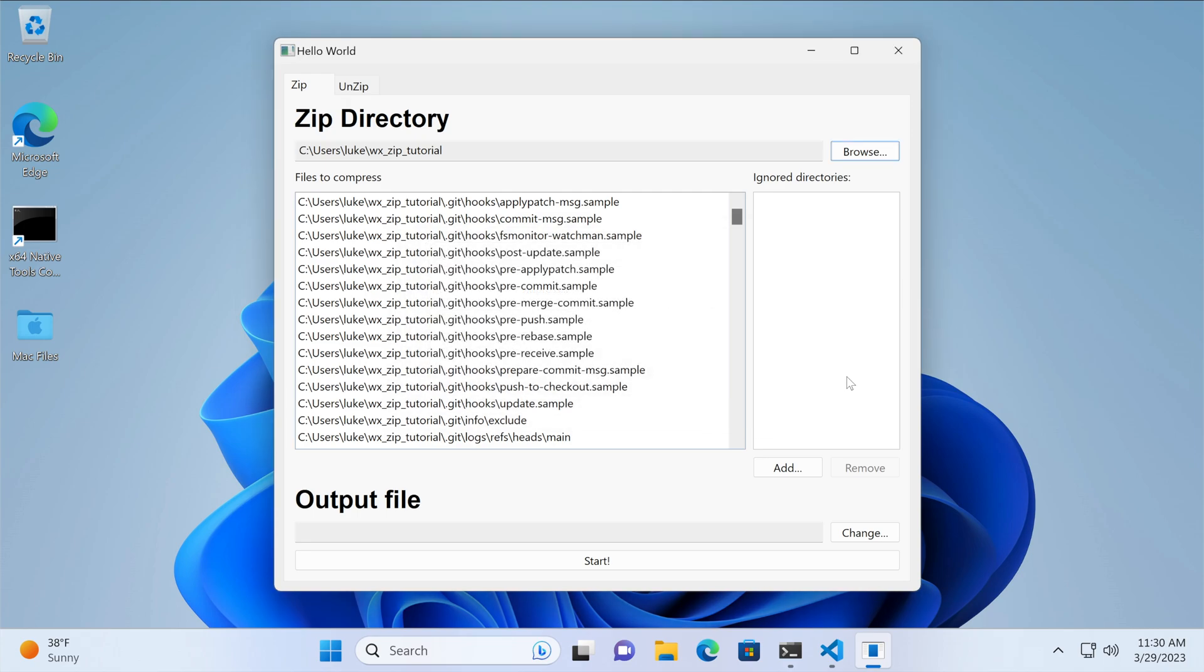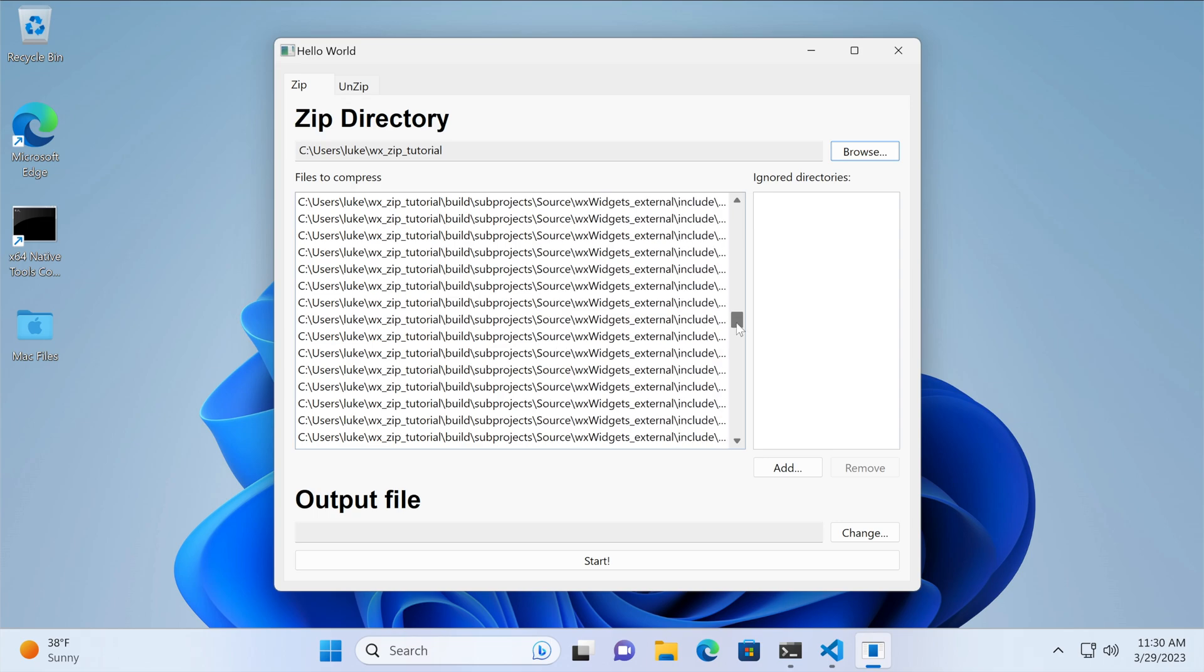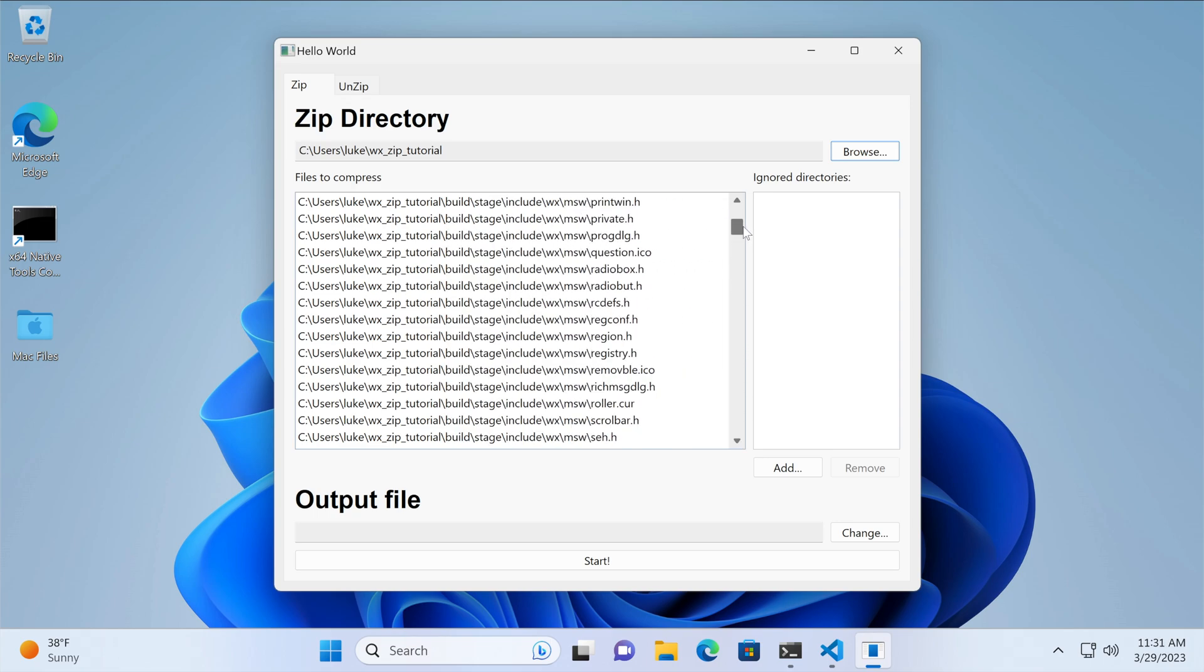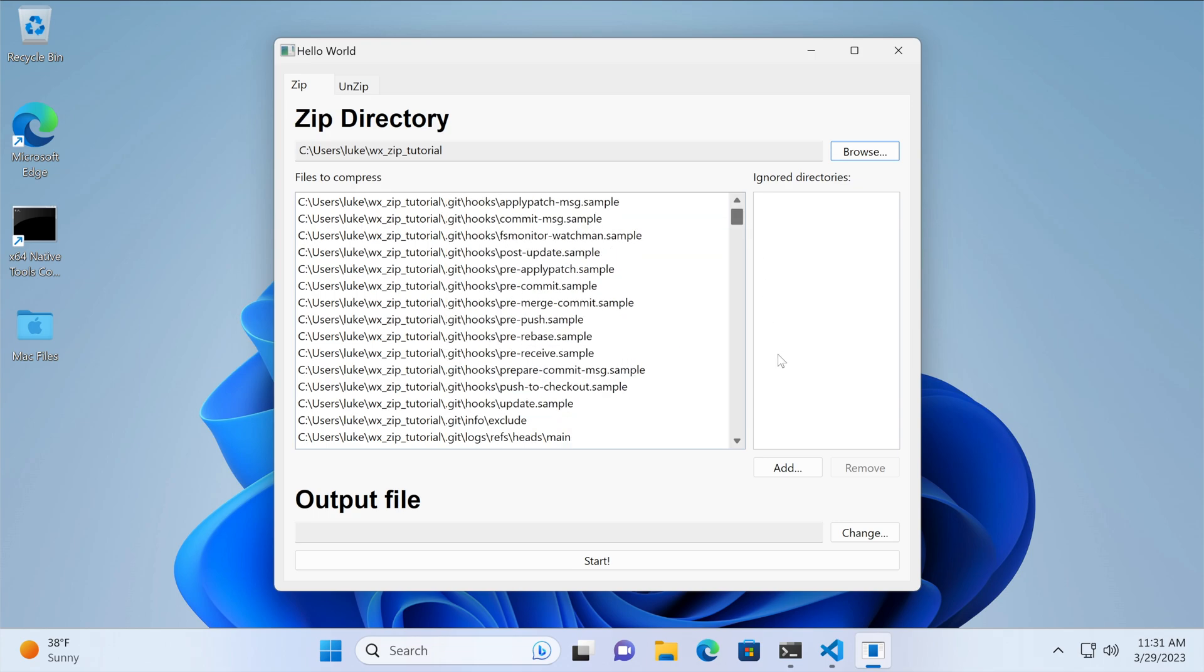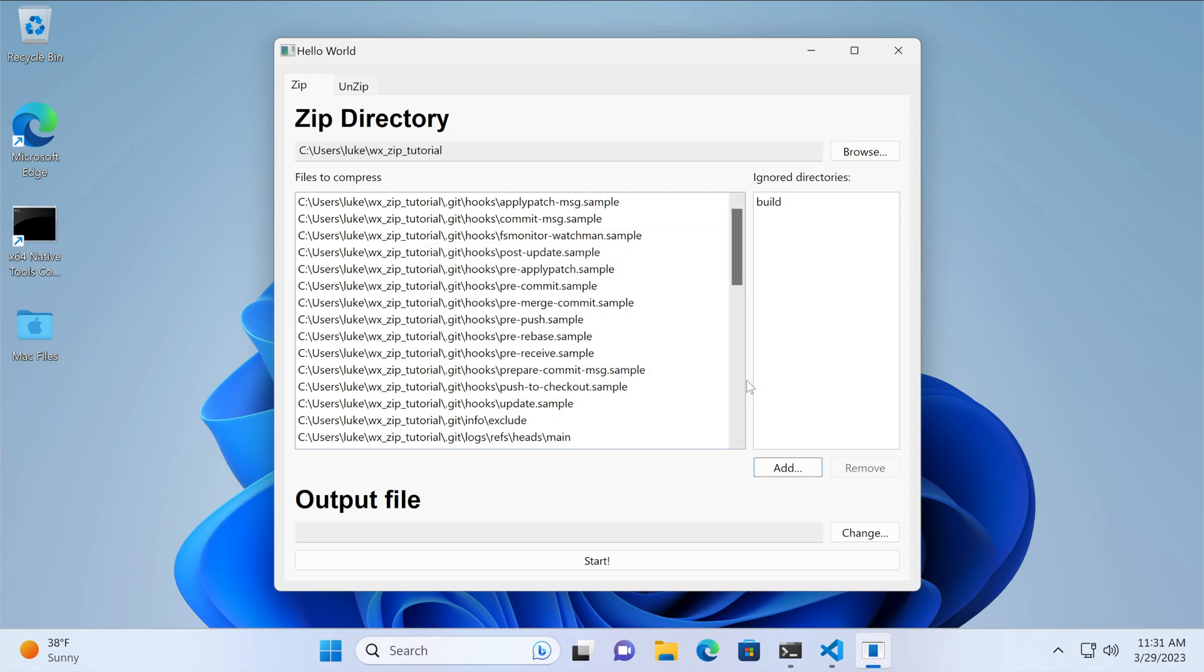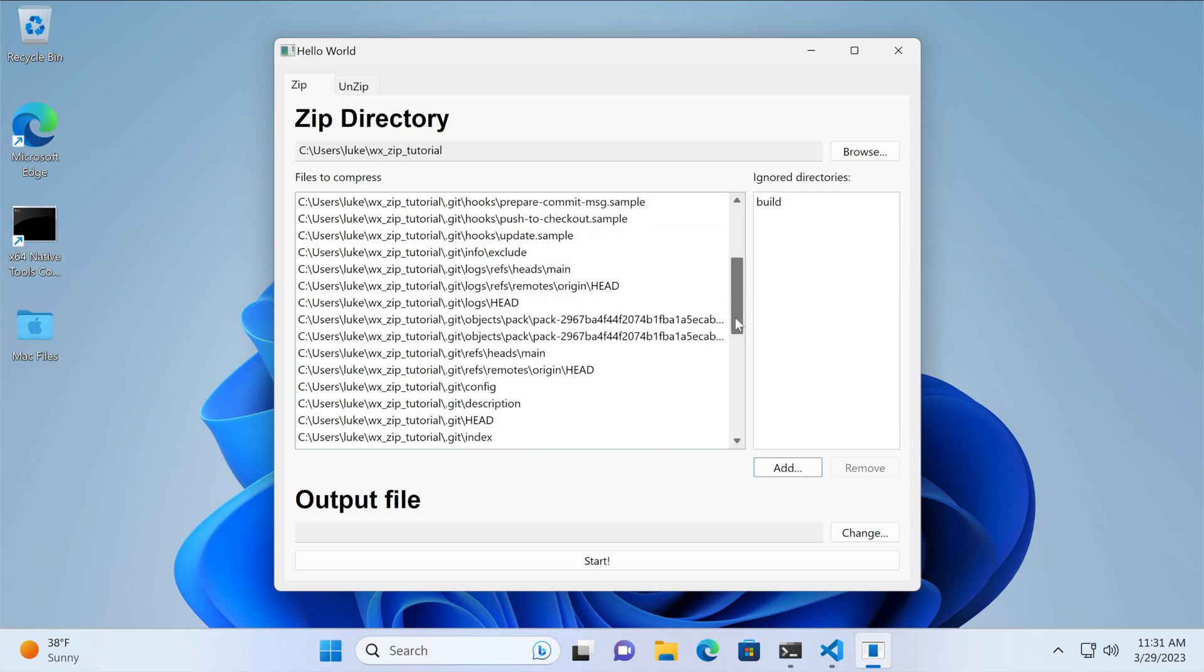The list is very long, and most of the files lie in the build folder generated by CMake. Let's add it to the ignored list. Now the file list is much shorter.